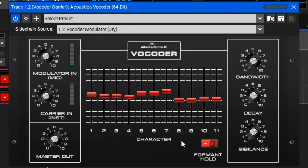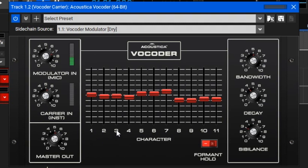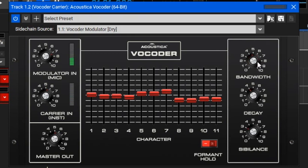The bandwidth knob relates to the fact that each filter is a bandpass filter — each one lets a certain narrow band of frequencies through, for example 60 to 100 Hz, 100 to 150 Hz, 150 to 250 Hz, and so on. The bandwidth knob adjusts the size of the window of all these filters at once, giving a different overall sound. This effect may be more useful when vocodering drum loops or other sources rather than just voice — it's definitely fun to play around with.